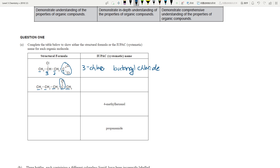Next one: again one, two, three, four, five carbons and this is a ketone functional group. You go from right to left to make the carbon number the lowest, so this is pentan-2-one.